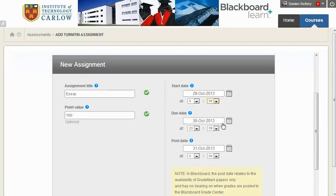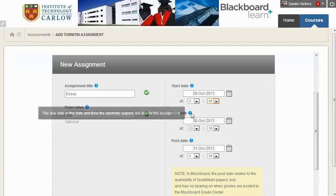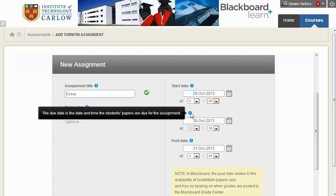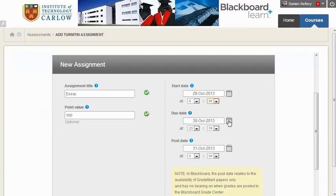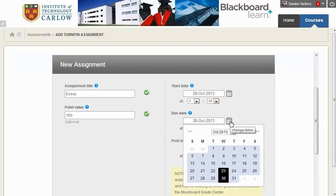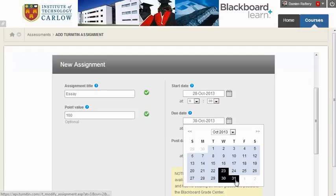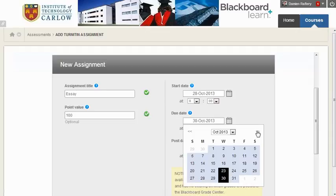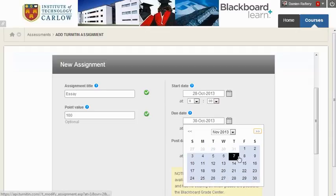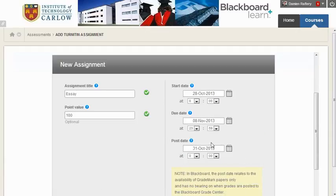The due date is the date by which the students must submit their assignments. In this case, I'm going to choose the 8th of November, and you can again specify the time.